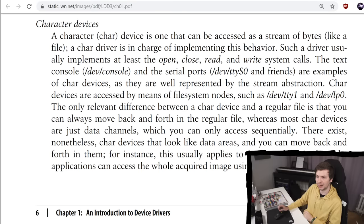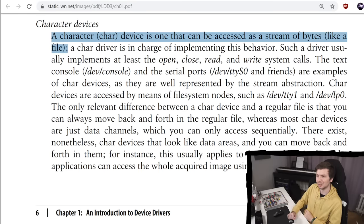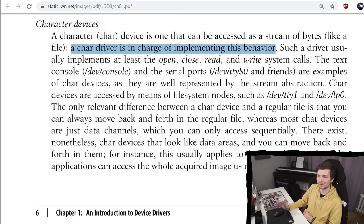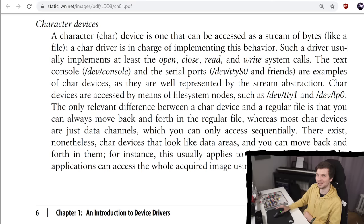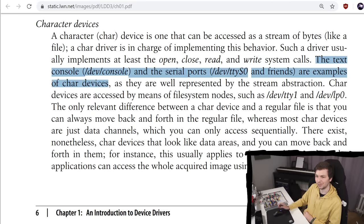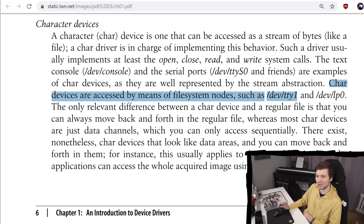And now it introduces the different classes of devices and modules. There are char modules, block modules, or network modules. And I want to specifically look at character devices. A character char device is one that can be accessed as a stream of bytes, like a file. A char driver is in charge of implementing this behavior. Such a driver usually implements at least the open, close, read and write system calls. Maybe you can slowly see where this is going. The text console, /dev/console, and the serial ports as /dev/tty and others are examples of char devices. Char devices are accessed by means of file system nodes, such as /dev/tty1.